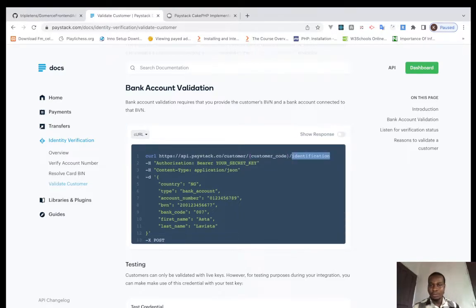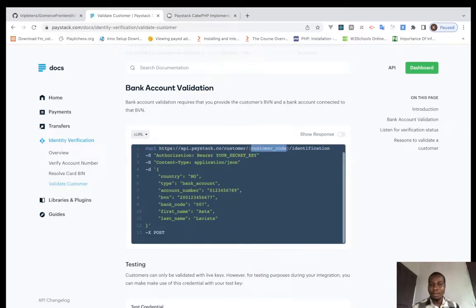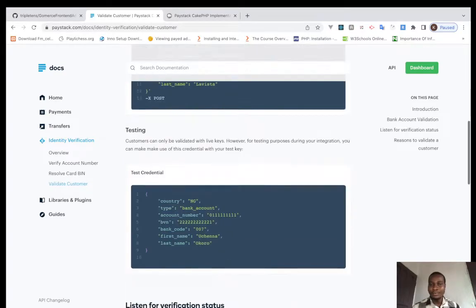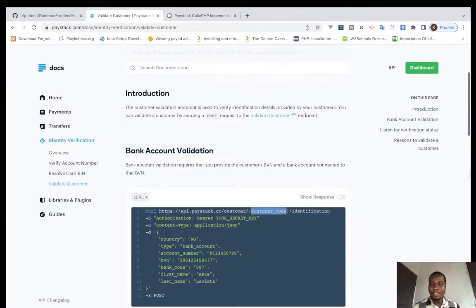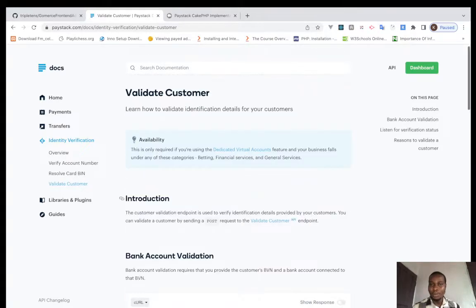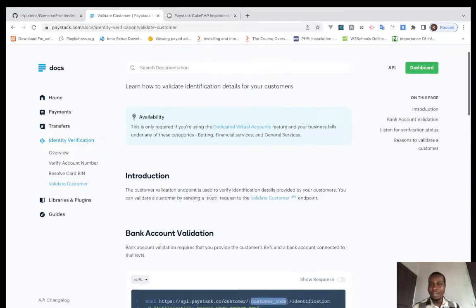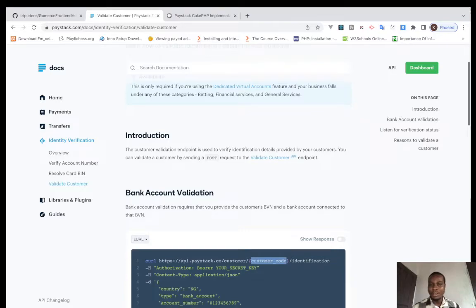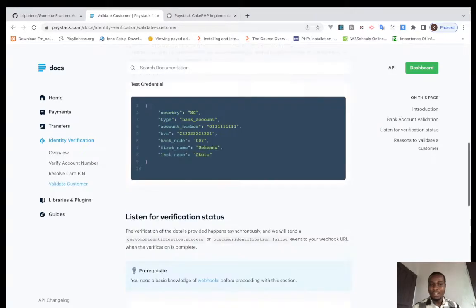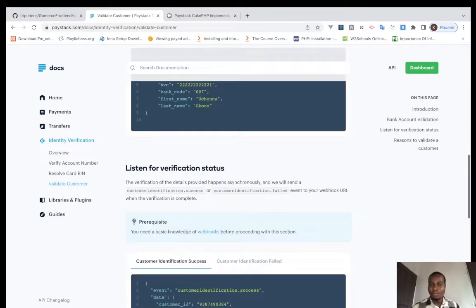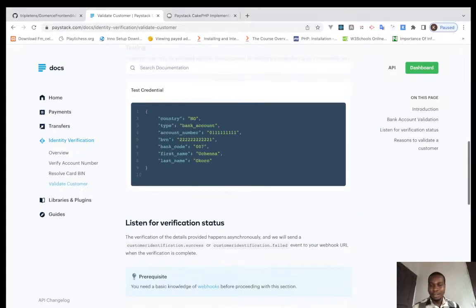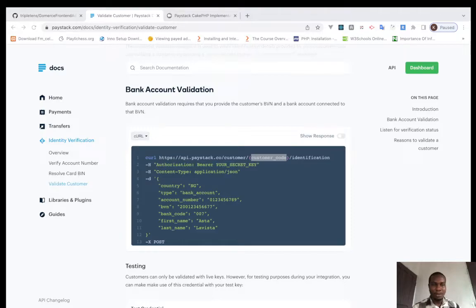Customer code can only be gotten for dedicated if you already created a customer dedicated virtual account. So if you have created a customer, now let's look at how do we create a customer. So I have my endpoints. Create a customer.